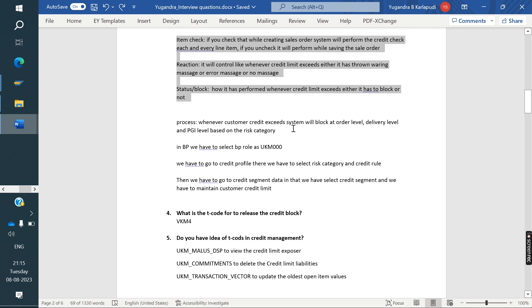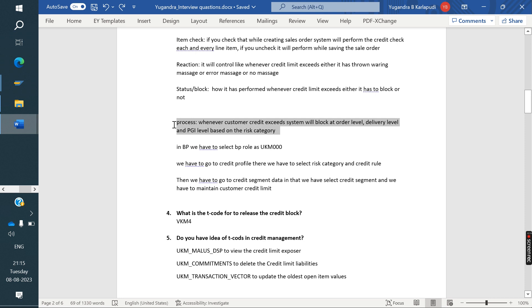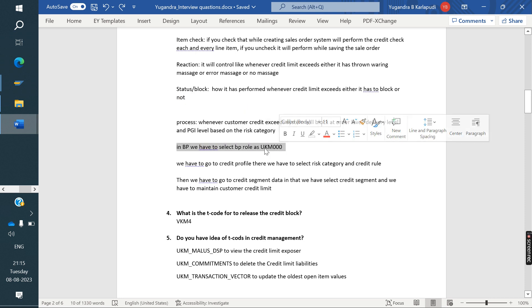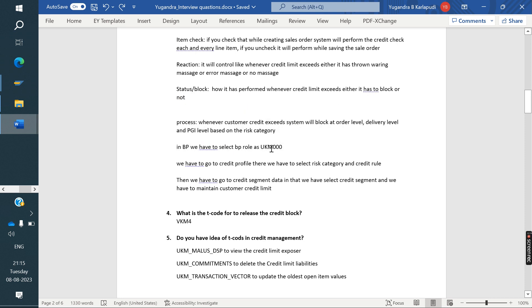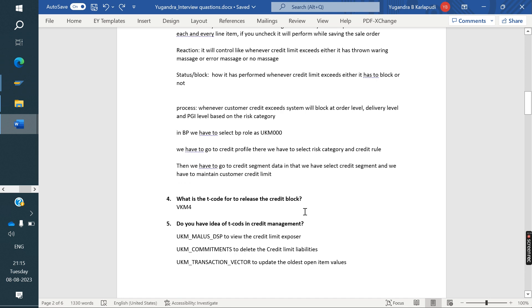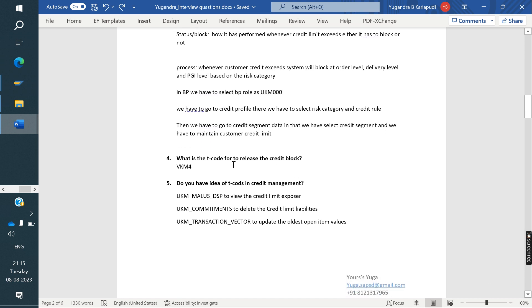Process: whenever customer credit is exceeded, system will block the order level and delivery level and PGI level based on the risk category. In BP, we have selected role in S4 HANA, separate role is for Credit Management, UKM000. And we have to go to credit profile. There we have to select the risk category and credit rules. In BP, how it will work, everything he explained.